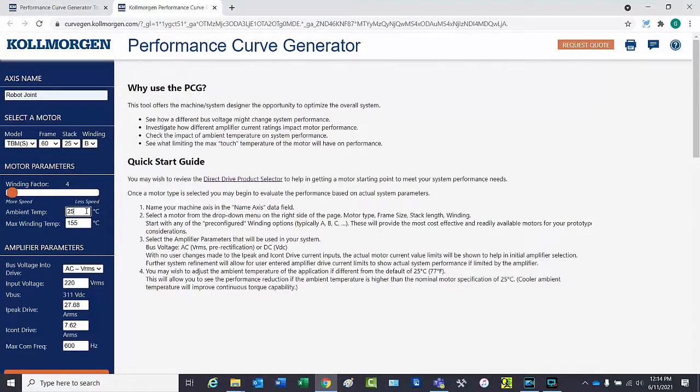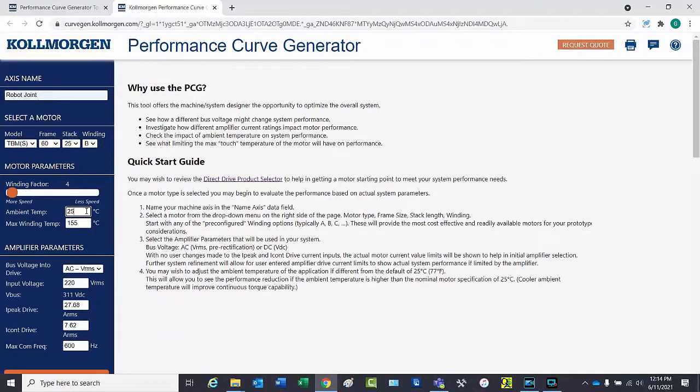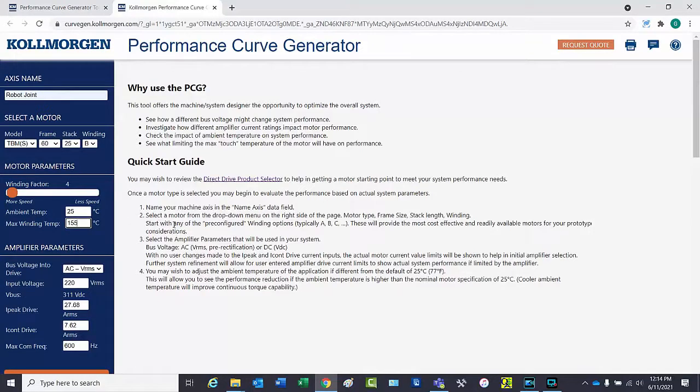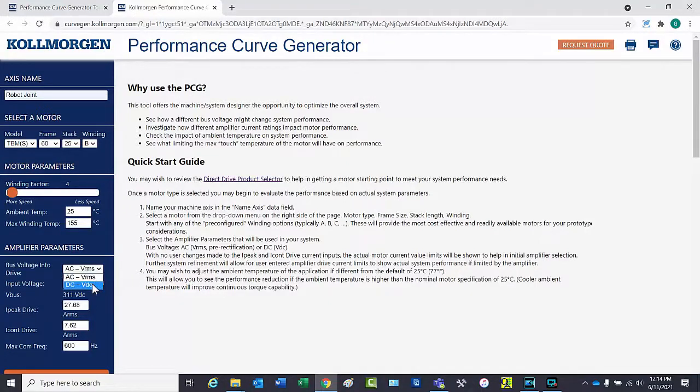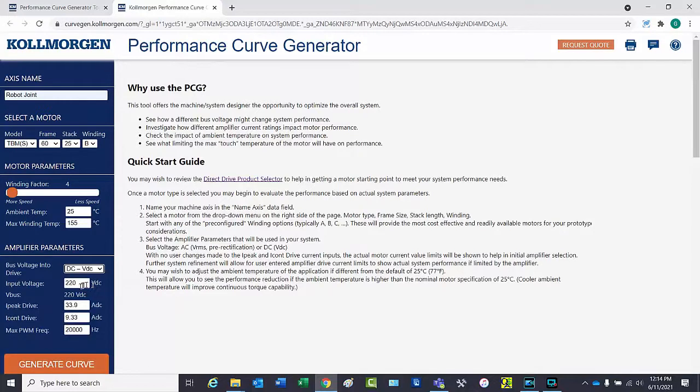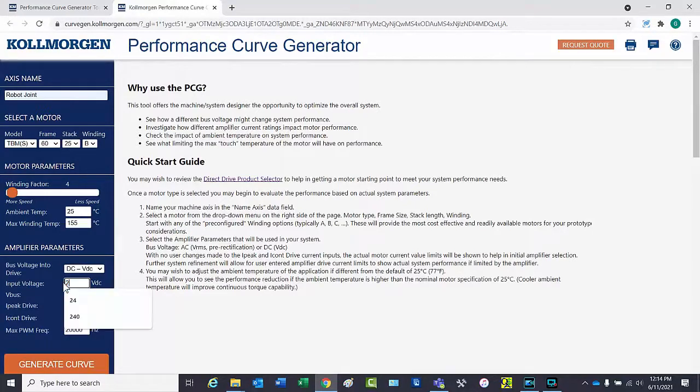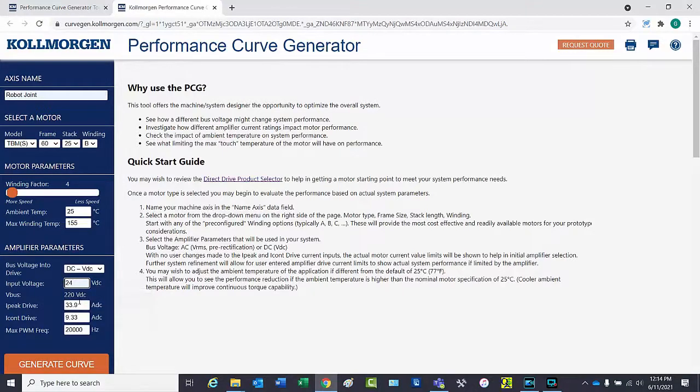The ambient temperature can be entered as well as the max winding temperature. It may be important to limit the max winding temperature in applications that are thermally sensitive. The bus voltage can be entered either as AC voltage or DC voltage. The simulation is for a low voltage application that requires 24 volts DC.